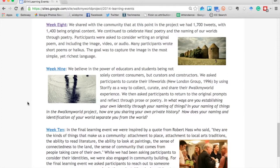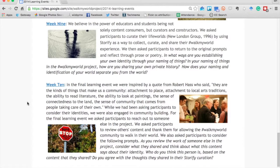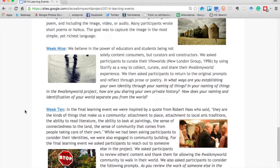Week nine asked people to curate all of the work they had shared from weeks one through eight — pull it all together into a tool like Storify or Diigo Outliner, annotate it, and share it out so others can see how your naming and identification of the world shapes the world you live in. Week ten was about sharing that content with someone else in the project and getting feedback on what they see about your world in 2014.